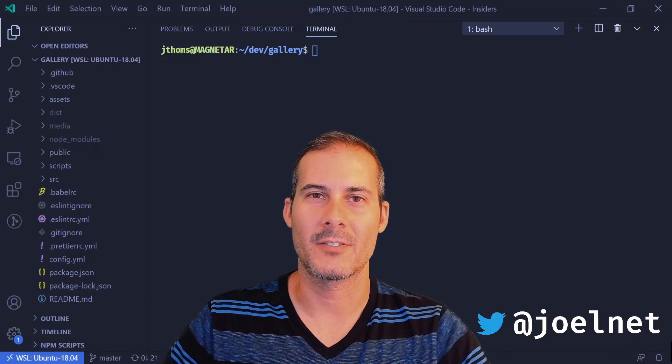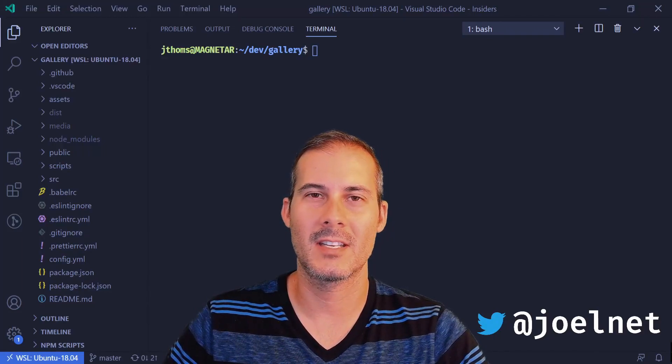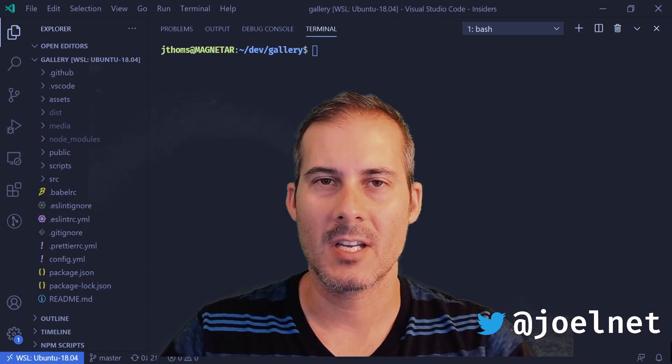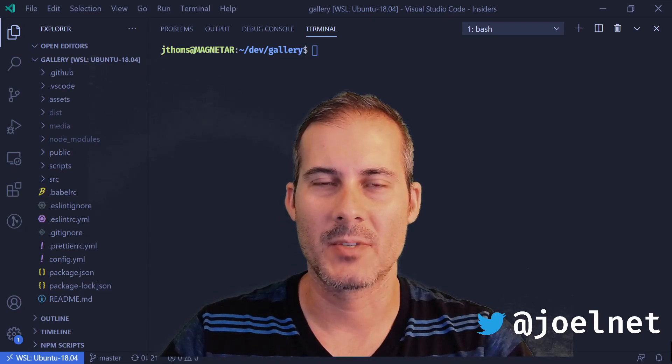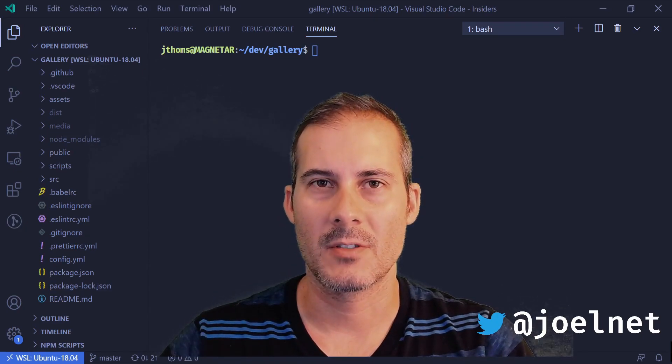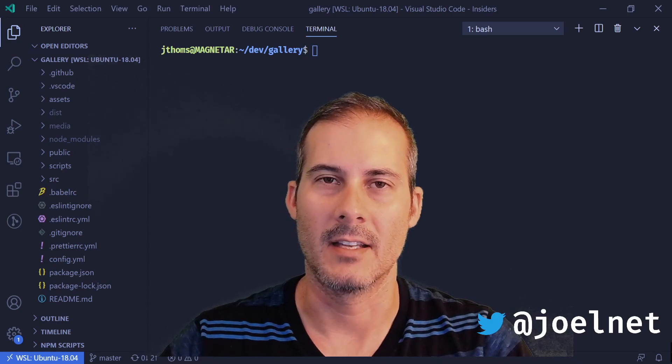Hello and welcome to Minute JavaScript, where I talk about topics quickly and concisely. Today I'll be talking about command line web servers. These are typically web servers used to spin up quickly and serve static content.